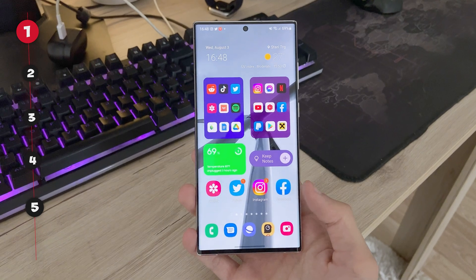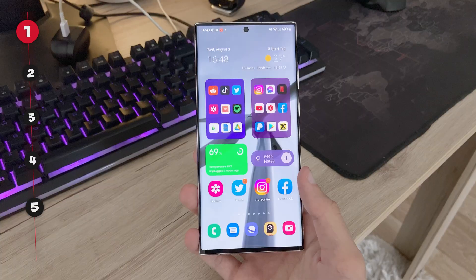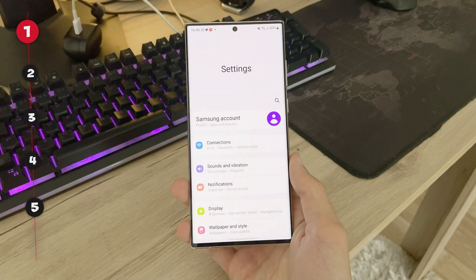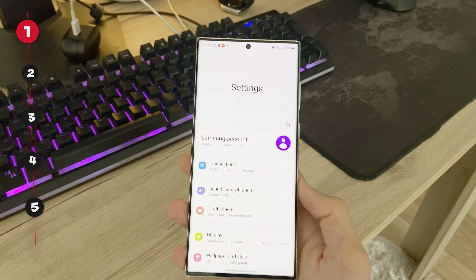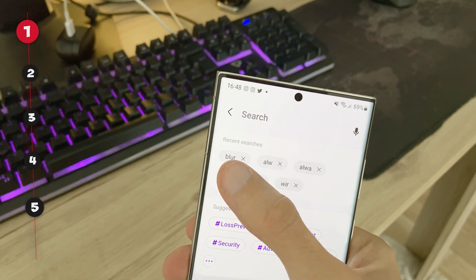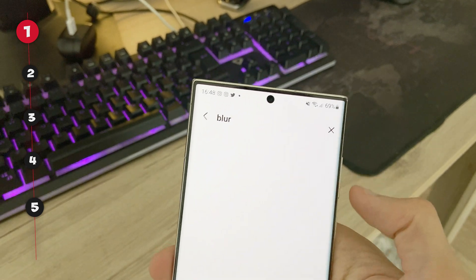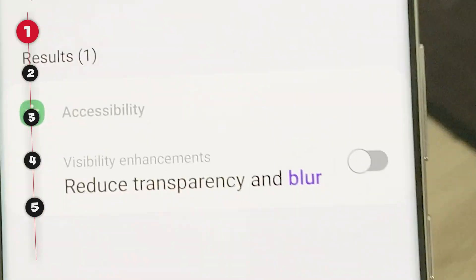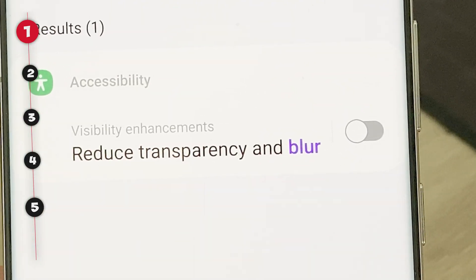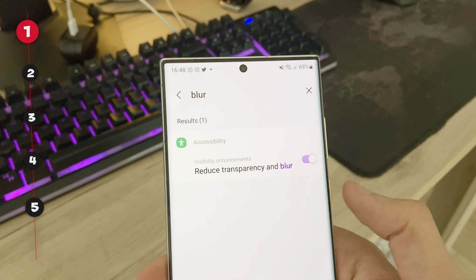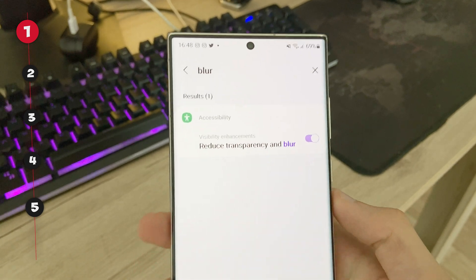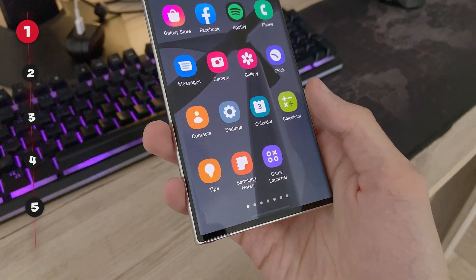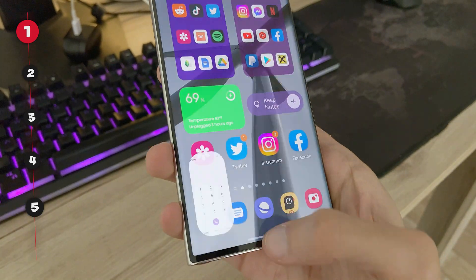The first hidden trick is to remove blur from the UI. To do so, head over to settings and search for blur. You will see the option 'Reduce Transparency and Blur.' Turn it on and you will instantly feel the difference when navigating the UI.